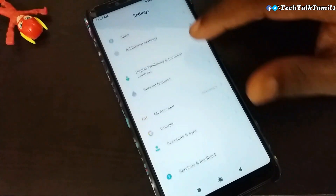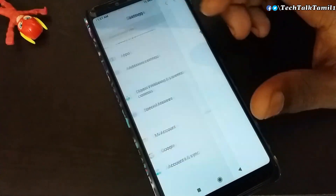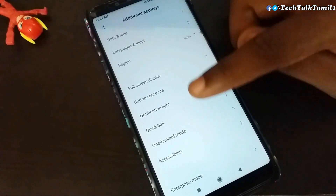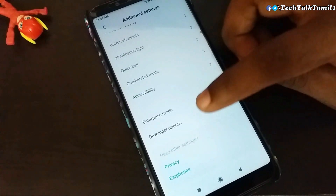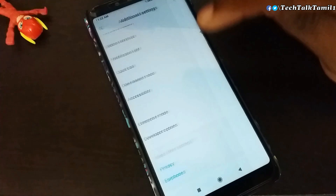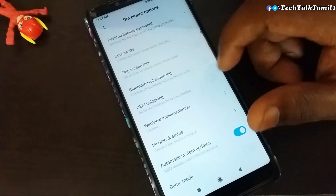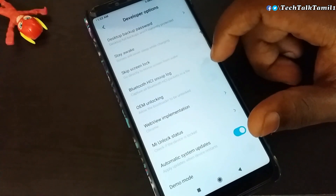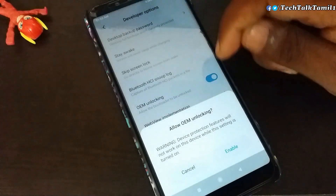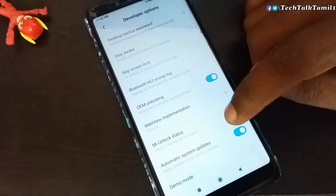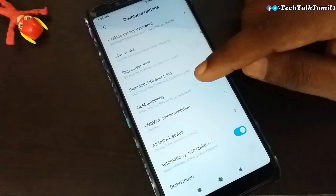If you want to add additional settings, click on it. If you want to add developer options, click on it. If you want to enable the MIUI version, click on it. If you want to open the developer option, click on it.